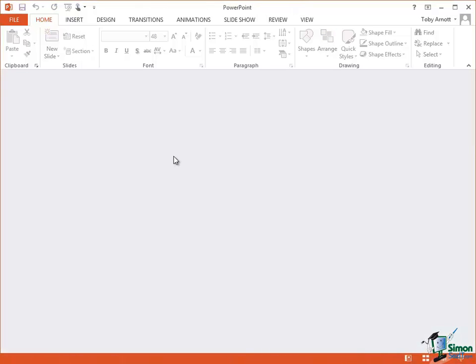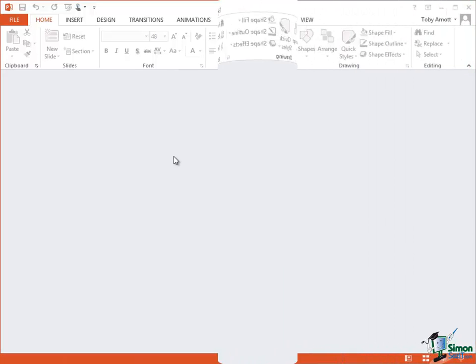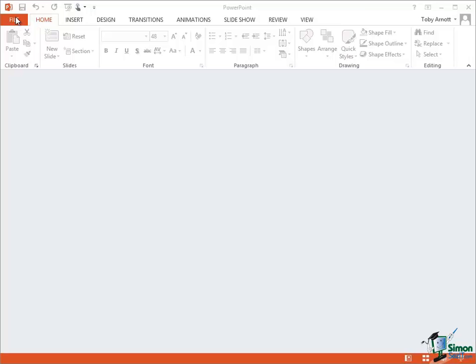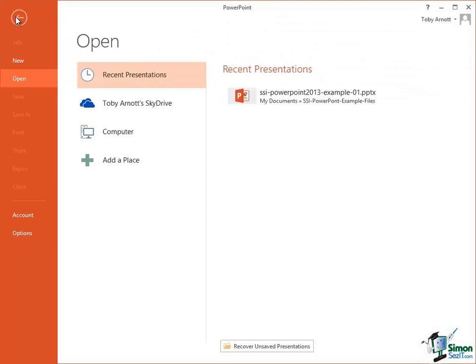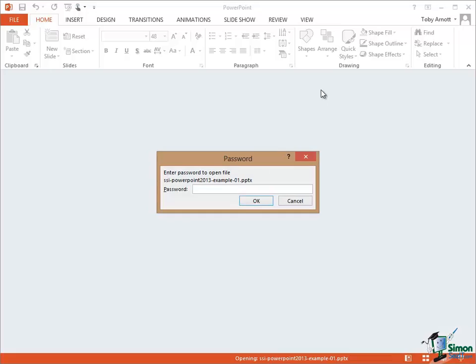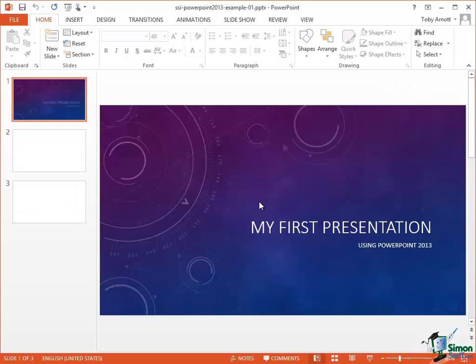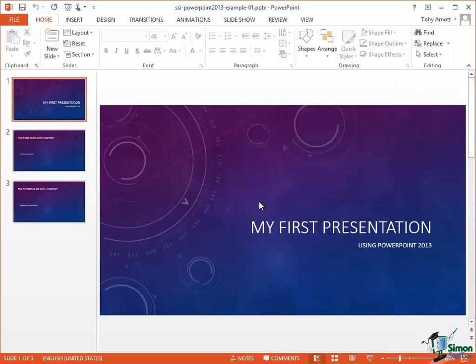The presentation has been closed. What I'm going to do now is to reopen it. So back into Backstage View, Recent Presentations. This time of course before I work on the presentation I need to enter the password. So it's t-o-b-y-a-1-hyphen. Click on OK and I can access the presentation.